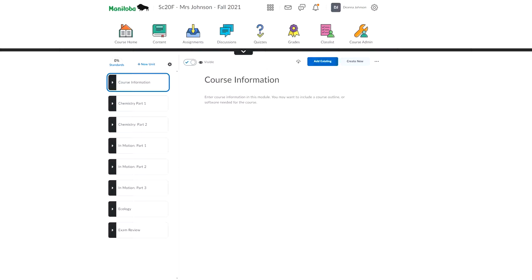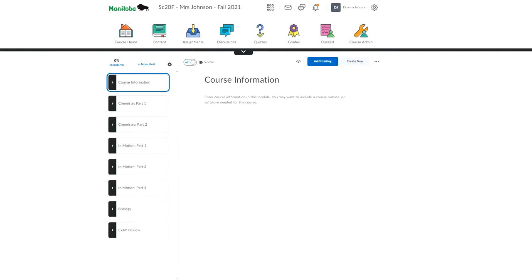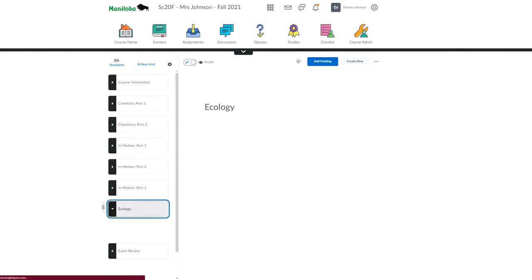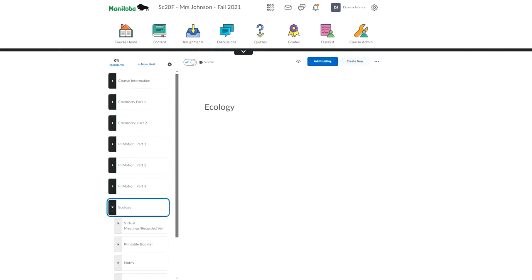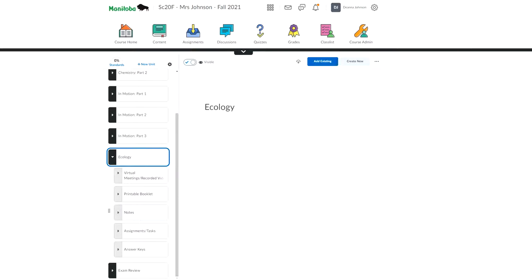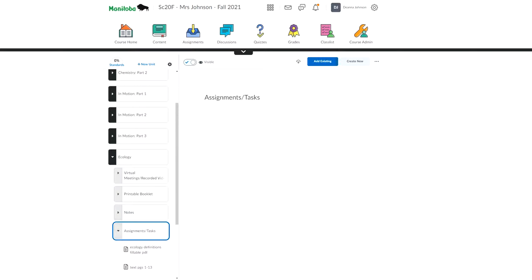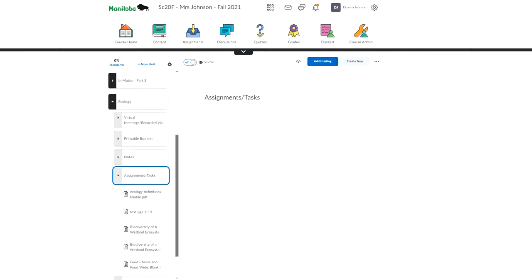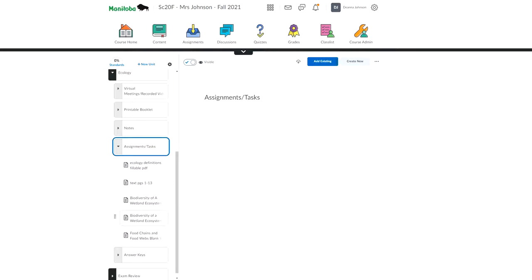So when you go onto Brightspace, I know it looks different on your phone, but if you pull up Brightspace on the laptop in the content section, that's what I'm in right now. It may look the tiniest little bit different in the student view compared to my teacher view, but you should have all these units listed. So I changed the remote learning unit to just be called ecology now. So you're going to go into ecology. And if you go down to assignments and tasks, that's where you're going to find the project. So here it is, the biodiversity of a wetland ecosystem project.